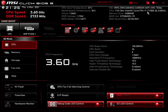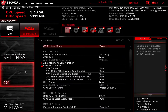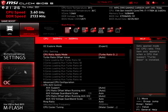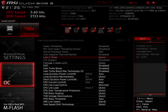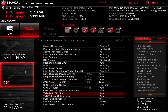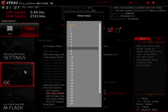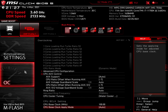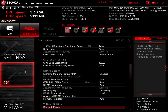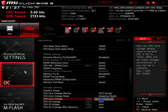Upon entering the BIOS, click XMP Profile 1 to enable XMP. Press F7 to enter the advanced mode. Enter the OC menu. Set CPU Ratio Apply Mode to Turbo Ratio Offset. Set Turbo Ratio Offset value to plus 3. Enter the Advanced CPU Configuration submenu. Set Intel C State to Enabled. Set TVB Ratio Clipping to Disabled. Leave the Advanced CPU Configuration submenu. In the CPU AVX Control section, set CPU Ratio Offset when running AVX to minus 7. Set CPU Ratio Offset when running AVX 512 to minus 7. In the Voltage Settings section, set CPU Core Voltage Mode to Adaptive Mode. Set CPU Core Voltage to 1.45. Then save the settings and exit the BIOS.